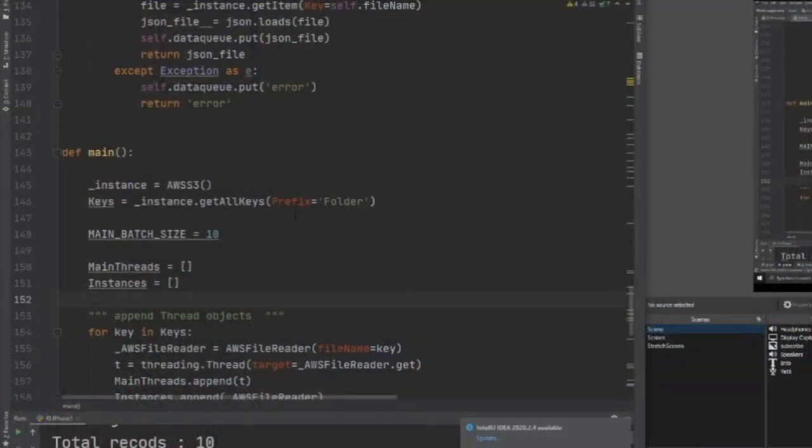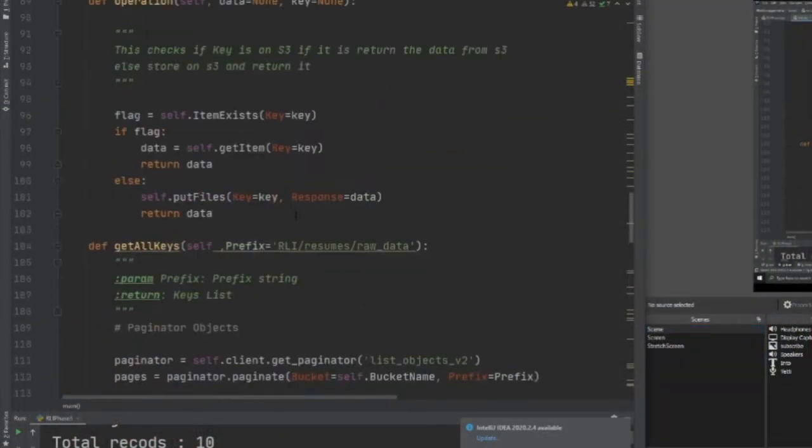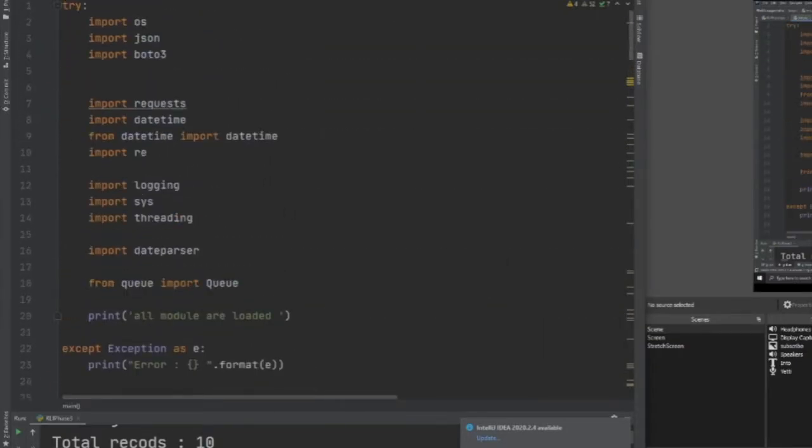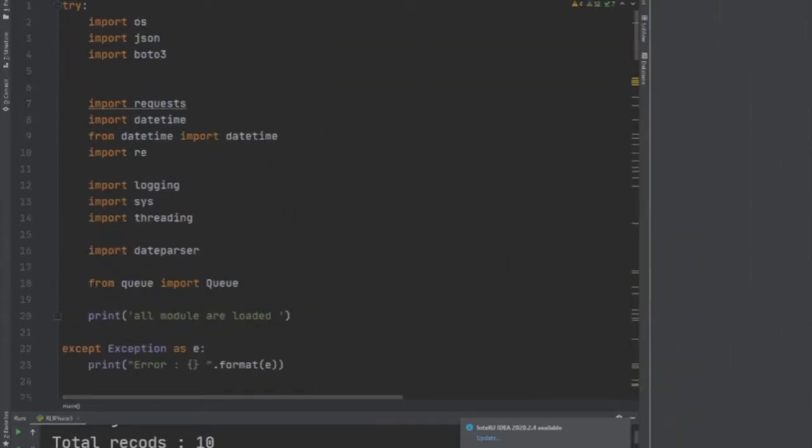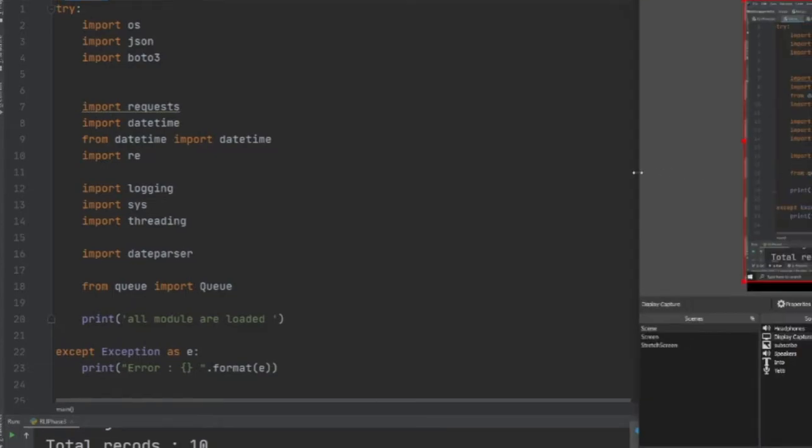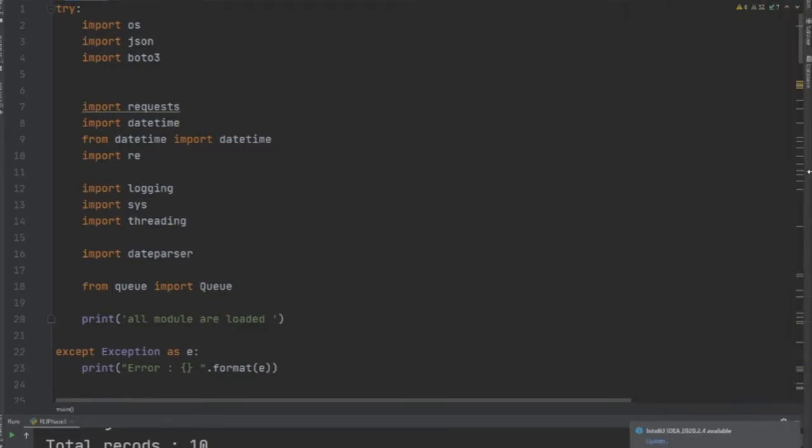Alright, so I have the code written. It's entirely object-oriented, pretty well written. I'm going to share the code with you in the link, so don't worry about that.